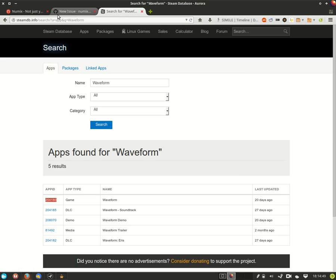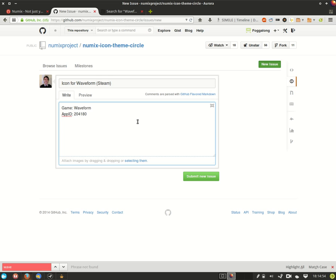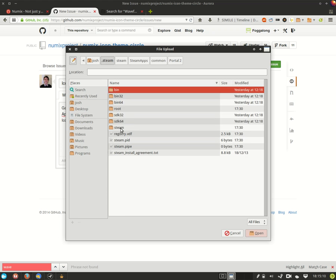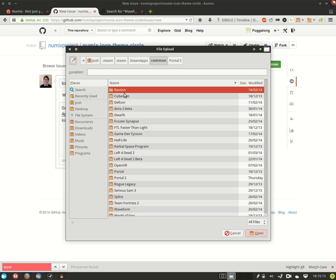Now you want to upload an icon for this game so the developers know what they're working against, what design they've already got to work from. So you want to go to select an item and from your home folder you want to go to the hidden .steam directory, steam, steam apps, common and then you'll get a list of games.